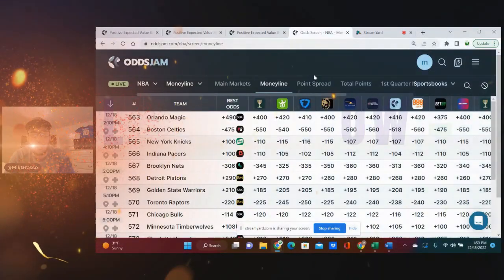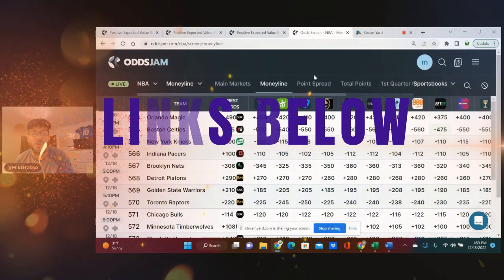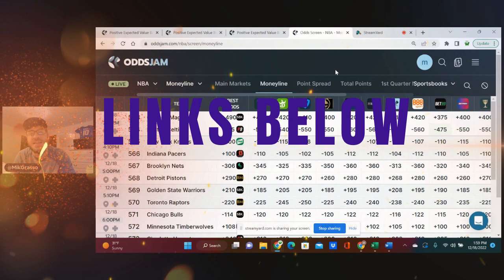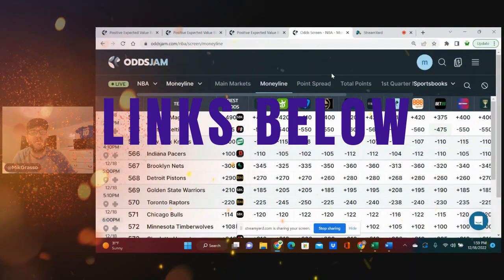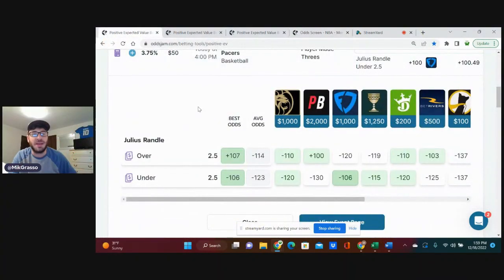Links in the description below for BetMGM, PointsBet, sign-up bonuses to be had if you're not on those sportsbooks, and Underdog and Thrive Fantasy deposit matches to be had. Links are in the description below for all of that. Let's jump into these NBA bets.